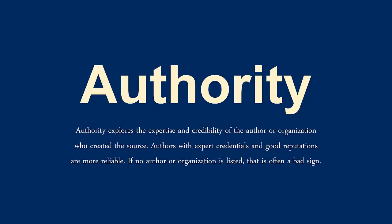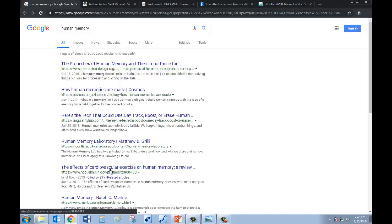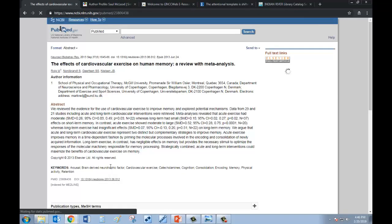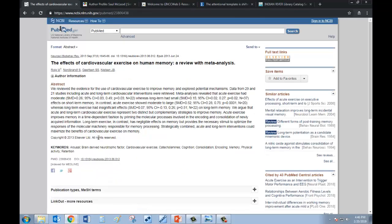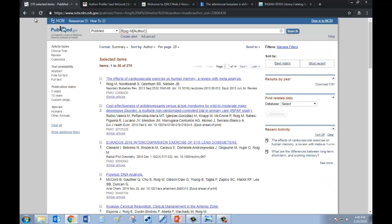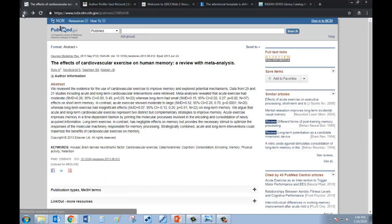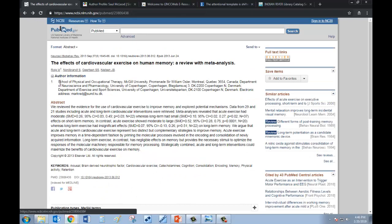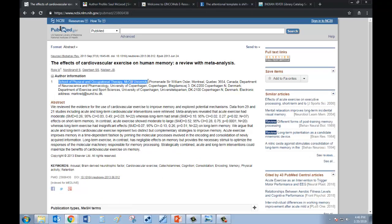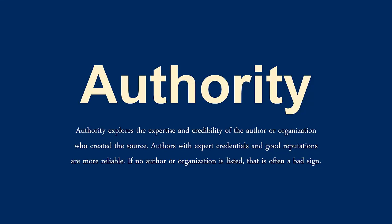What makes someone an authority on a particular subject? There are various ways a person can become an authority, and the ways can change depending on what kind of information you're looking for. Common ways to become an authority on a topic are through education or experience. If I'm looking for information on how the human brain creates memories, for example, I would want to find a source by a medical doctor, researcher, or professor who specializes in the human brain. Someone like a neuroscientist or a neuropsychologist would be an authority on human memory. I can tell a neuroscientist might be an authority on human memory by looking up the credentials needed for that job.